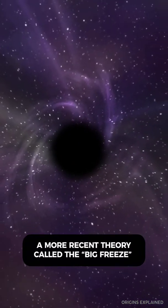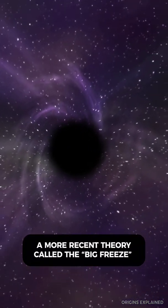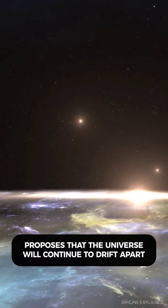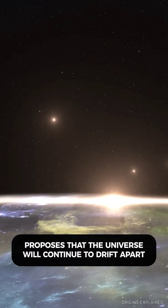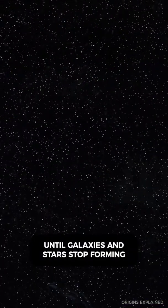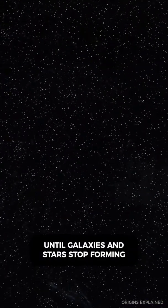A more recent theory, called the Big Freeze, proposes that the universe will continue to drift apart like it is now, until galaxies and stars stop forming.